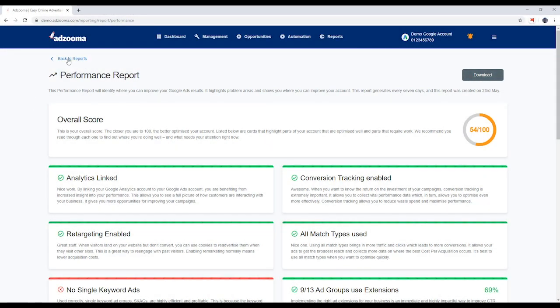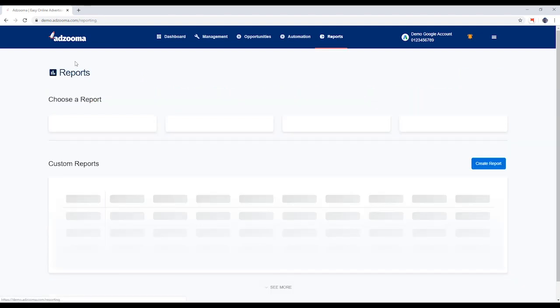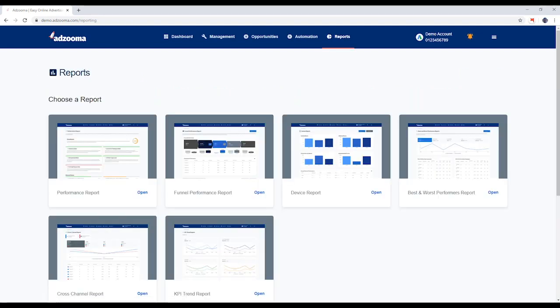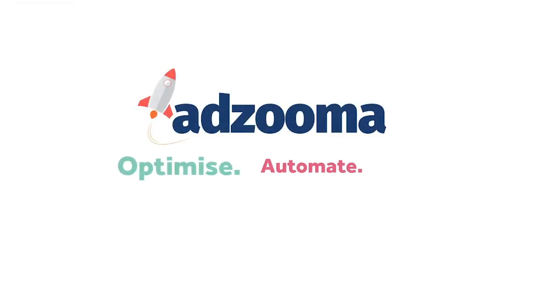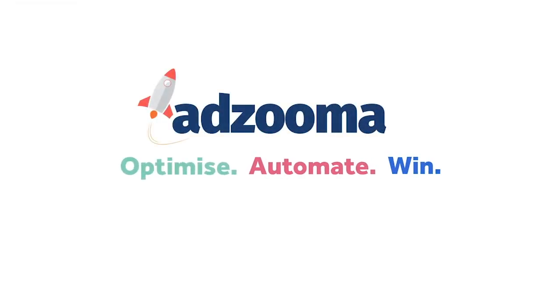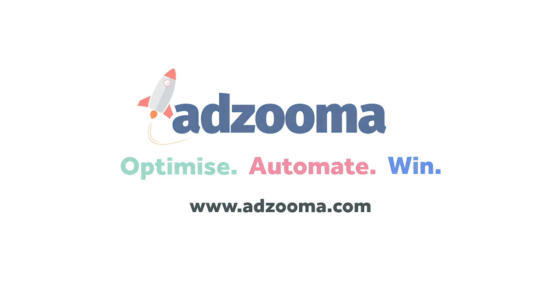You can go back to your reports at any time here.